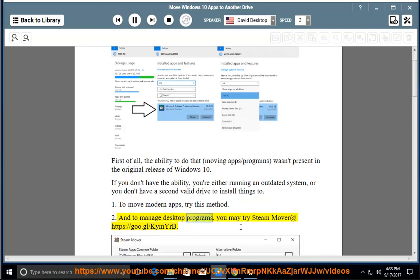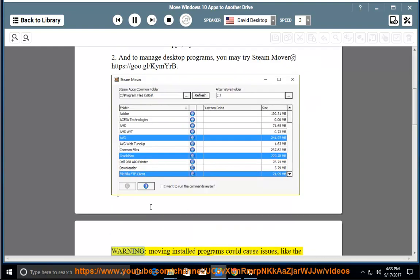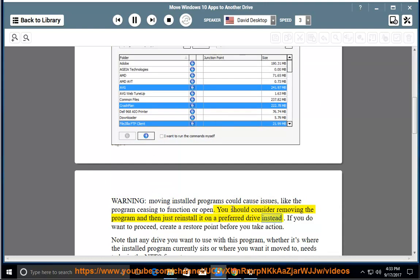To manage desktop programs, you may try SteamMover at https://goo.gl/kimyrb. Warning: moving installed programs could cause issues, like the program ceasing to function or open. You should consider removing the program and then just reinstalling it on a preferred drive instead.